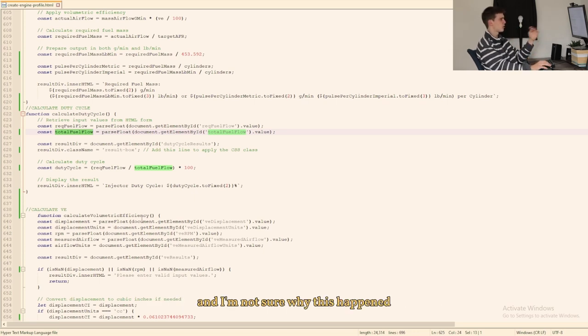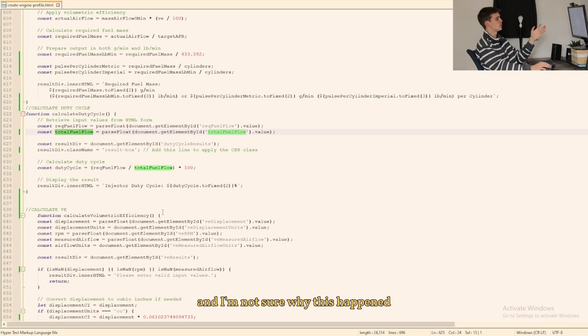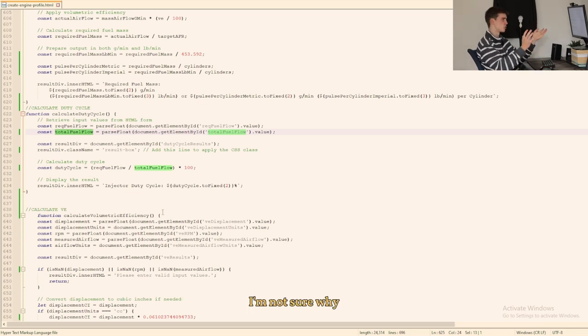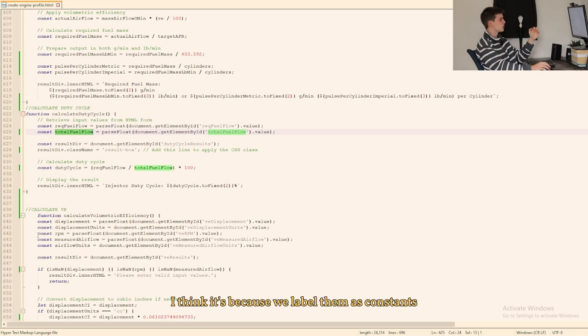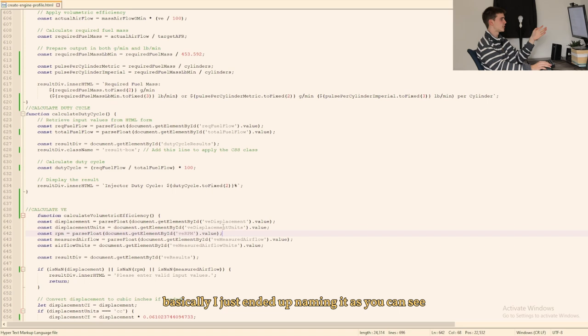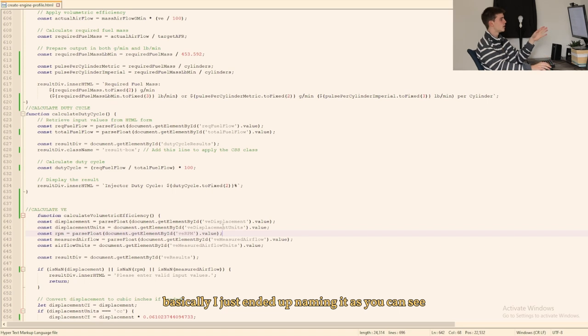And I'm not sure why this happened but I needed to give them different names to use them twice in the code. I'm not sure why, I think it's because we labeled them as constants and then we try to use them twice with different values. I think that's what happened.